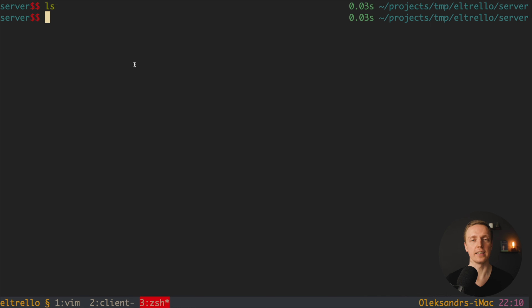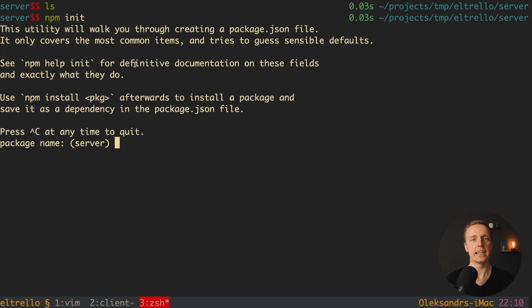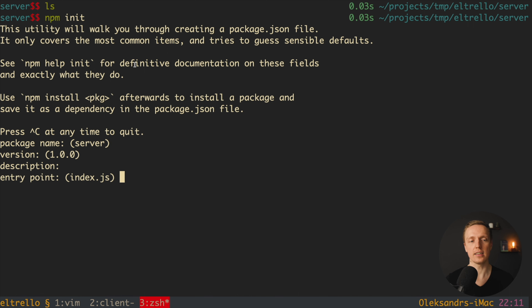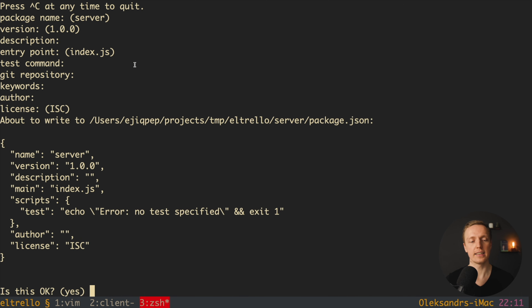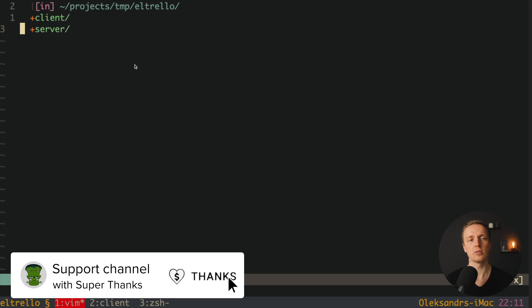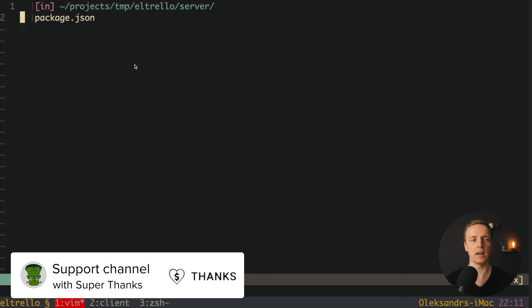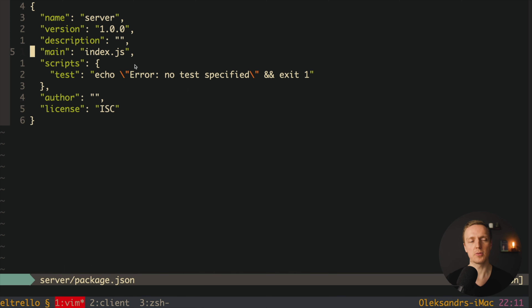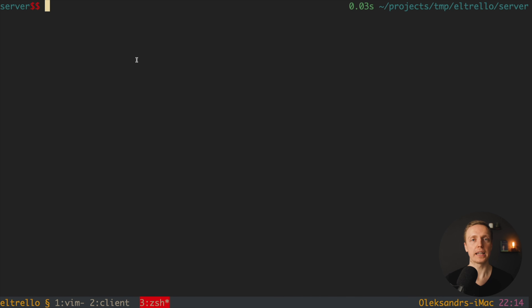In this video I want to prepare our backend. The server folder is completely empty. We must initialize a package.json file with Node, so here we write npm init, which creates a package.json file. I hit enter on all the questions — it doesn't matter for us. Now inside the editor in our server folder we have a simple package.json with name, version, description, main, scripts, and empty author and license fields.